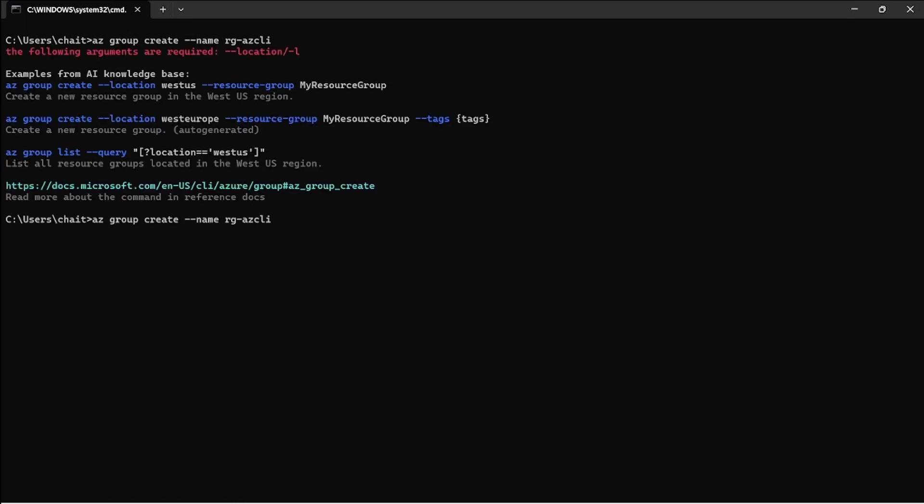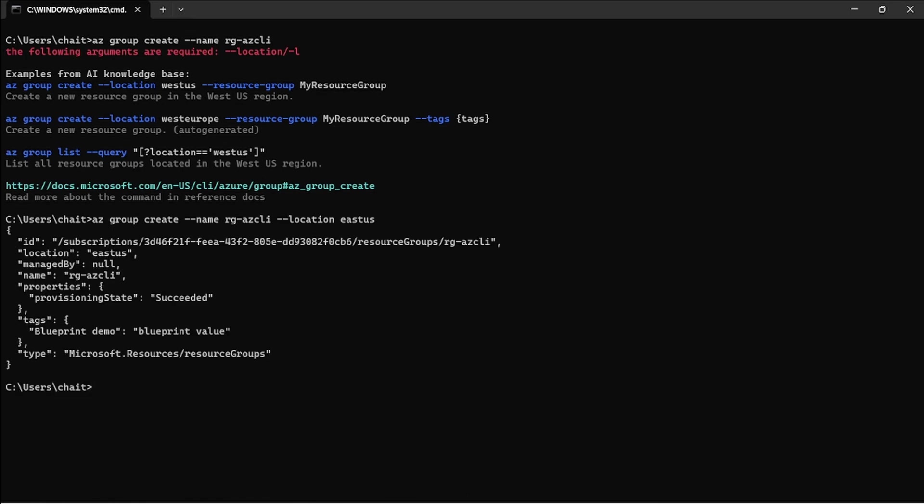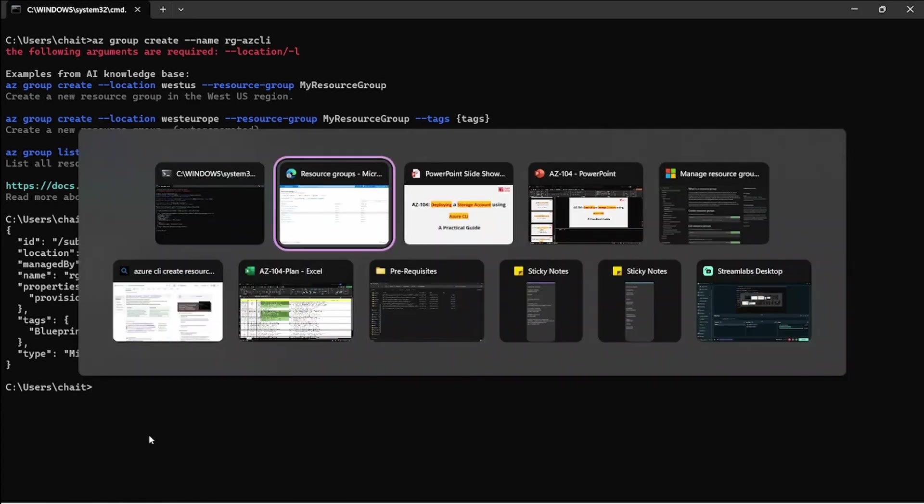If you're missing any parameter the command will give you an error. In my case I'm missing the location, so I'm going to specify East US and then run the command.